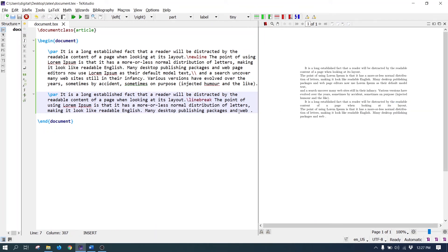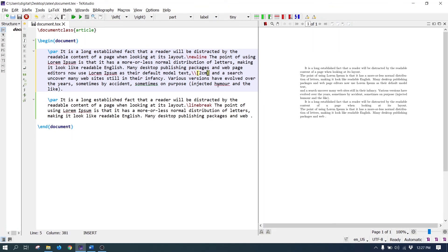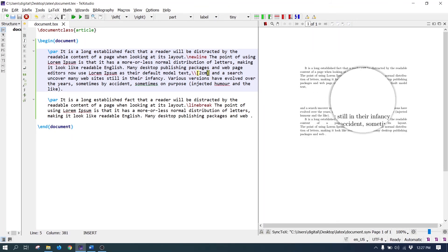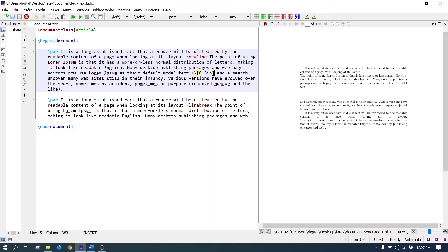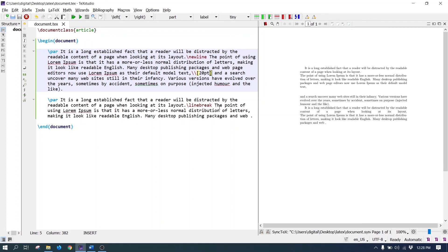To add multiple line breaks in the paragraph, you can pass a length in the double backslash command. In the optional argument, pass the length — for example, 2cm gives multiple lines of space. Other units include 0.5 inches or points, such as 20pt. Hope you like it, see you in the next tutorial.